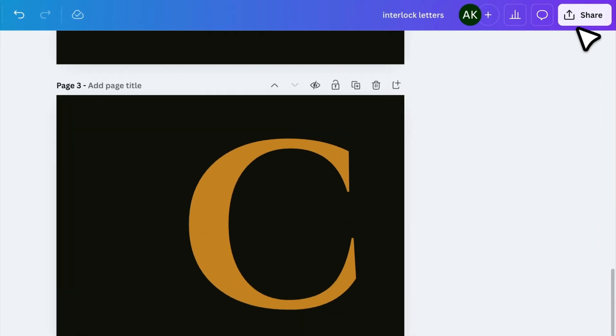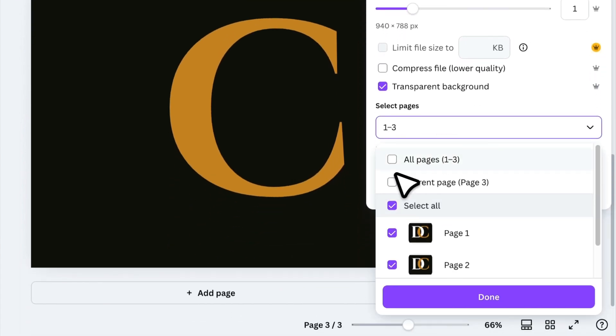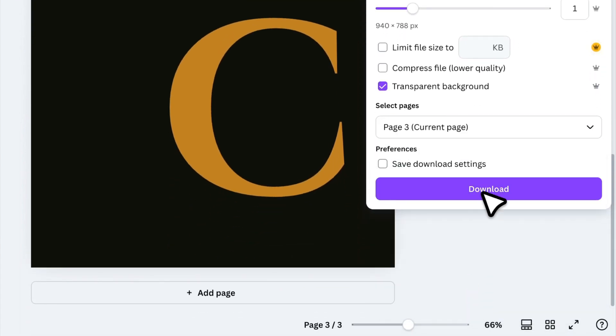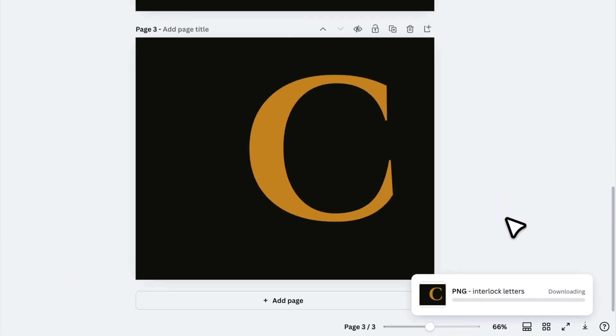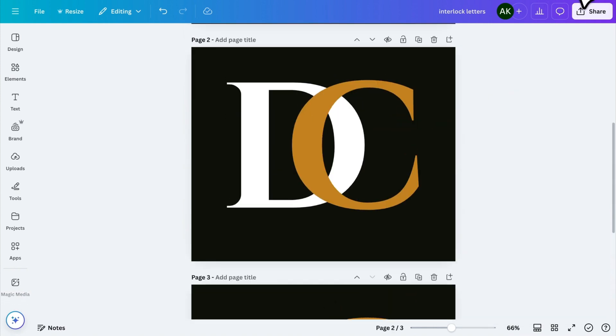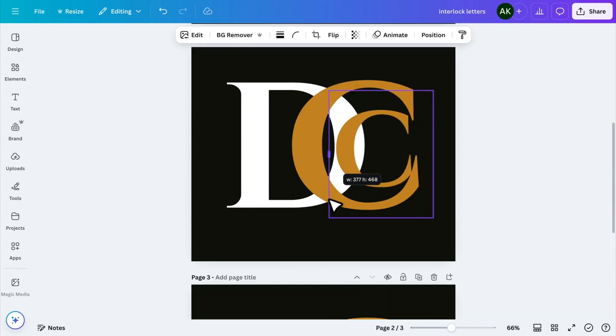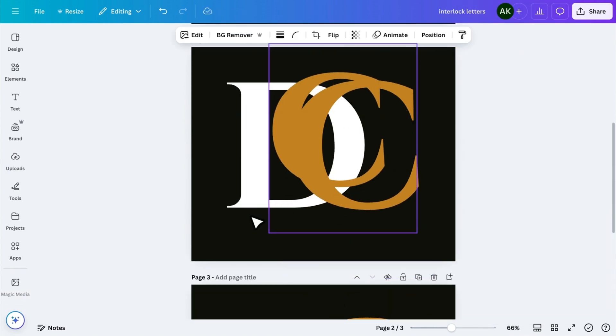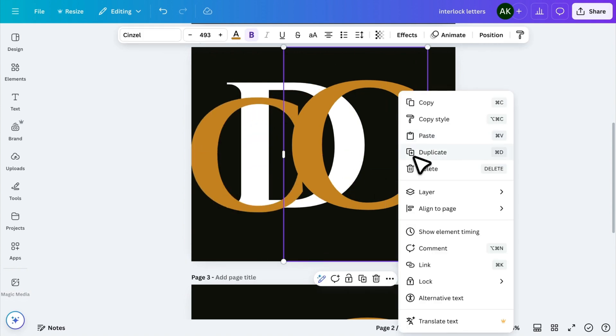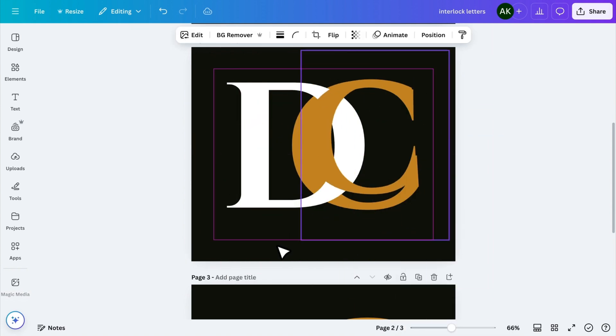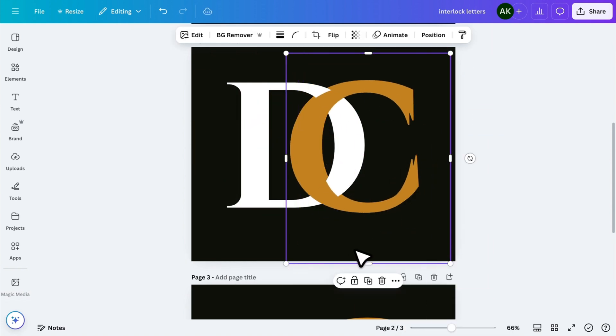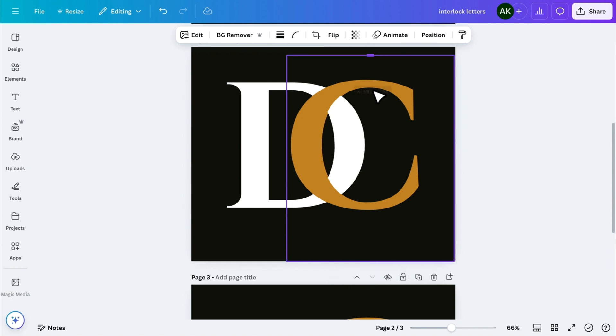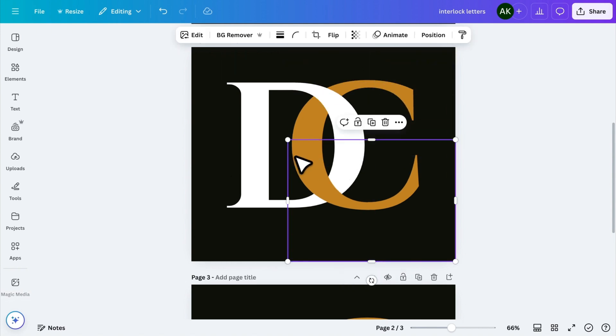Click Share and Download, and make sure to select Transparent Background and the current page. Click Download. Once downloaded, upload the image back into Canva and place it over the original text. Now, send the second letter behind the first one, and carefully align the overlaying image with the second letter. Finally, crop the new image from the top to create the perfect interlock effect. And there you have it, an easy way to create stylish, interlocking text.